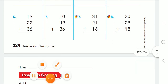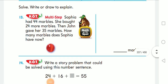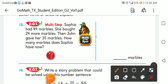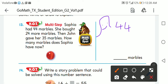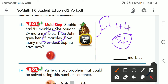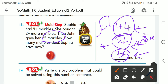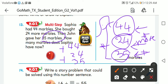Now let's have a word problem — this is multi-step. Sofia has 44 marbles. She bought 24 more marbles. Then John gave her 35 marbles. 'More' means we add. So I'm going to add all of these together: 44 plus 24 plus 35. Put the numbers under each other, ones under ones and tens under tens.